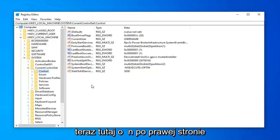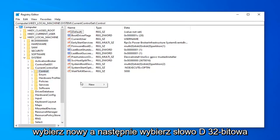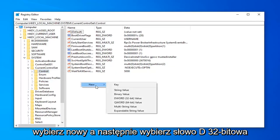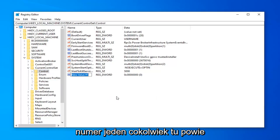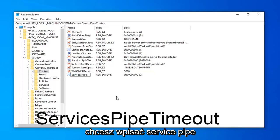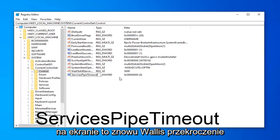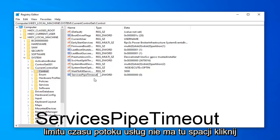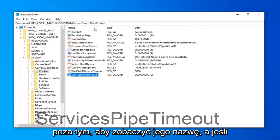Now over here on the right side, right click inside a blank area. Select New, and then select DWORD 32-bit Value. In the new value, whatever it might say, you want to type in ServicesPipeTimeout (S-E-R-V-I-C-E-S-P-I-P-E-T-I-M-E-O-U-T). I'll have this up on the screen as well. Again, ServicesPipeTimeout, no spaces in here. Click outside of that to save the name of it.